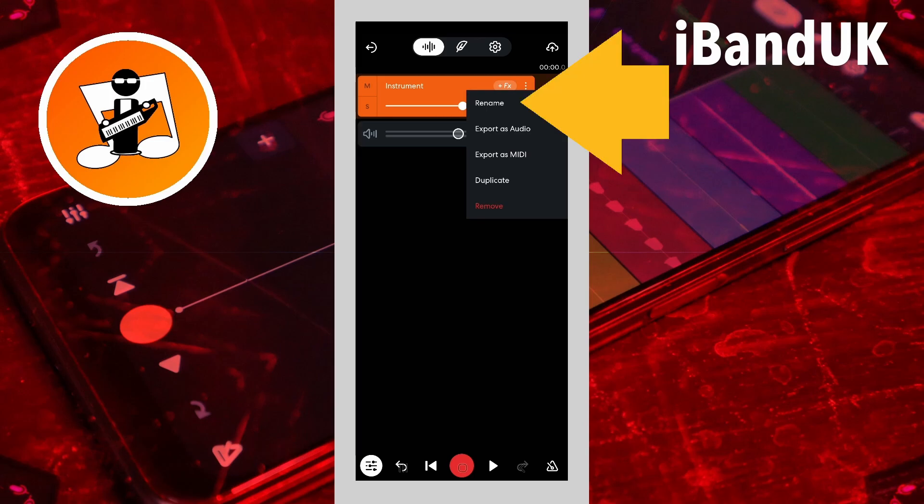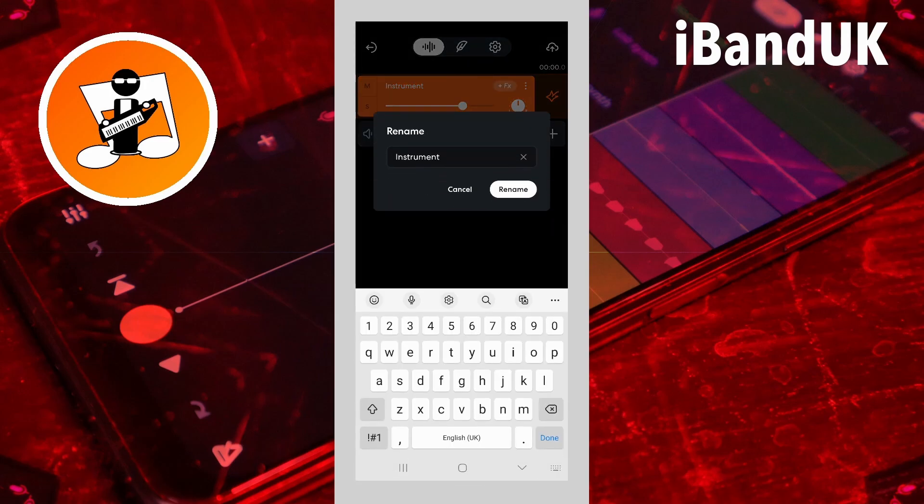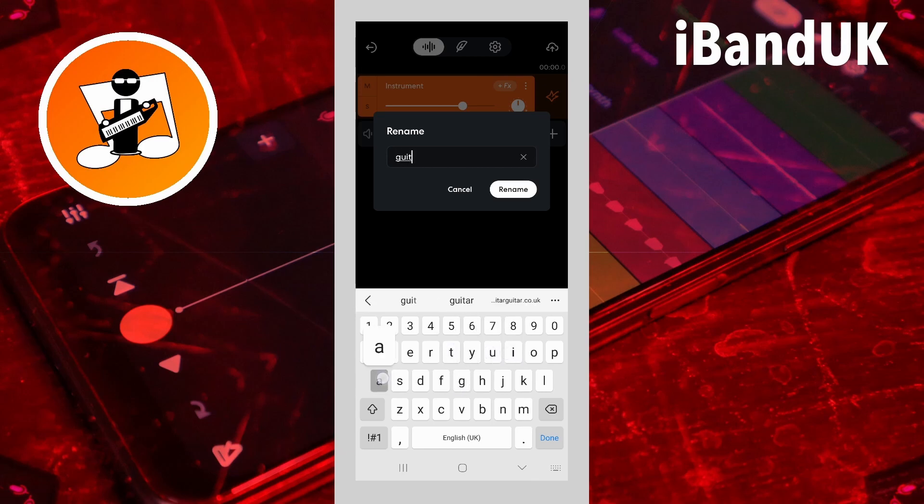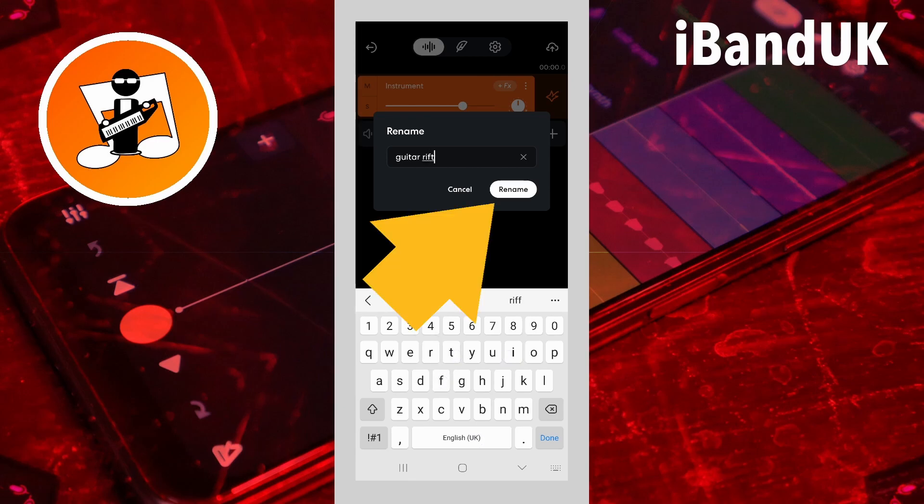Then tap on Rename. Type in the name you want your MIDI file to be called, then tap on Rename.